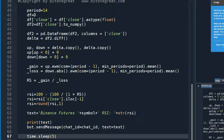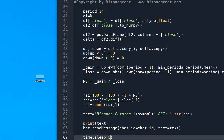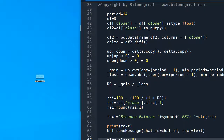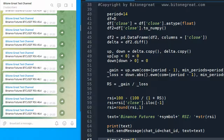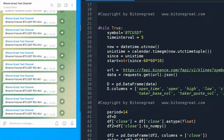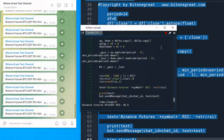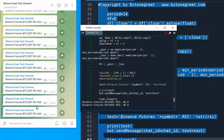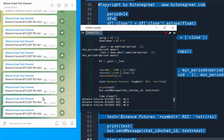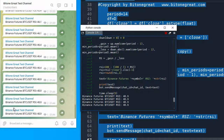Let's run this program to see if it actually works. We get RSI information every five seconds, and this is for the five-minute candle. You can see that this code is actually working.